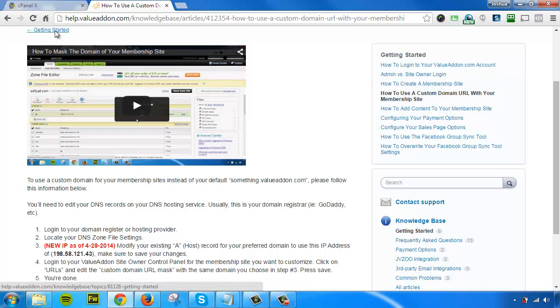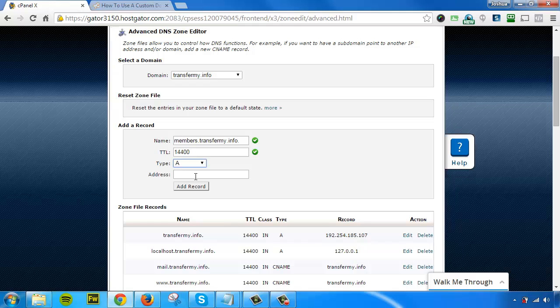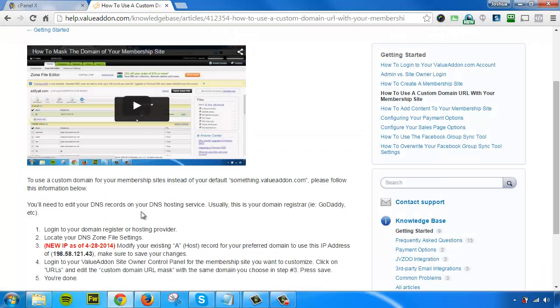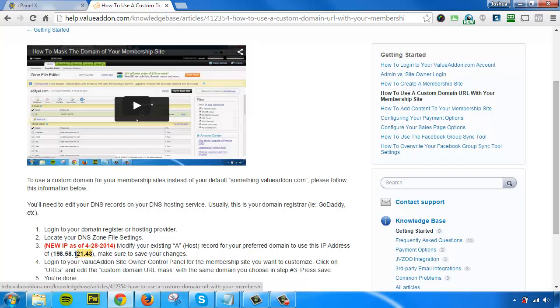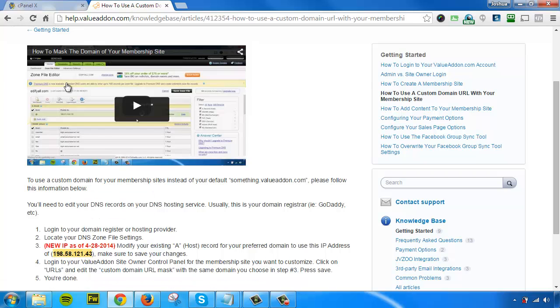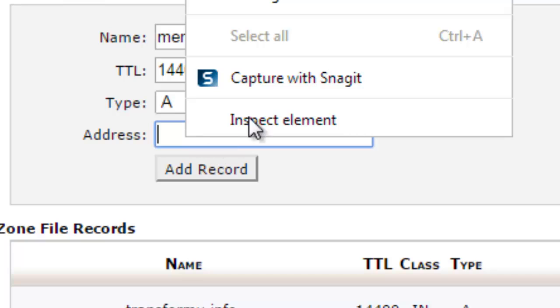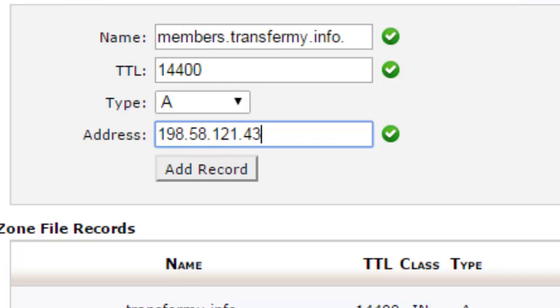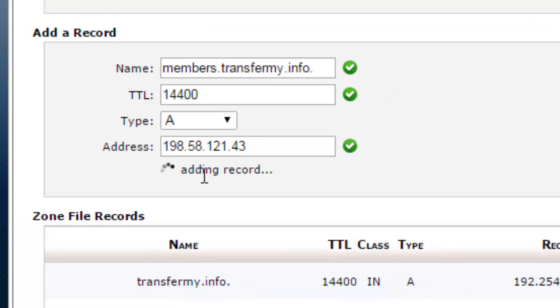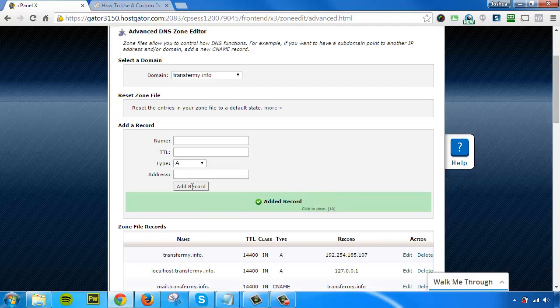Then you need to put in the IP address. To find the IP address, follow the instructions. We have the IP address right here. Copy and paste that IP address in here, and click 'Add Record.' Once you do this, it's going to create a subdomain—it's going to create an A record.